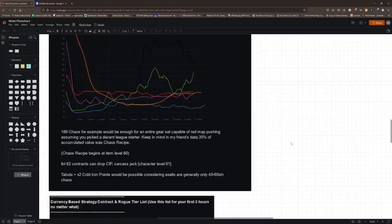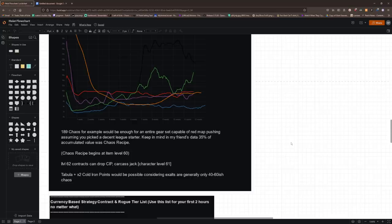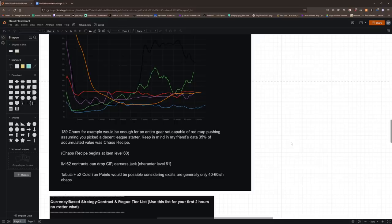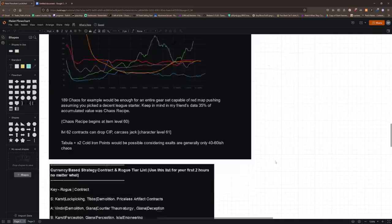Now you won't see that cold iron point if you do actually just drop it. Like if you don't buy the carcass jack or the CIP, you could drop those items, but you won't drop them until item level 62 contracts, which you will start buying at character level 61. So the contracts that you get before character level 61 are not going to be capable of dropping those valuable uniques, but they're still good for the chaos that you'll earn through them.